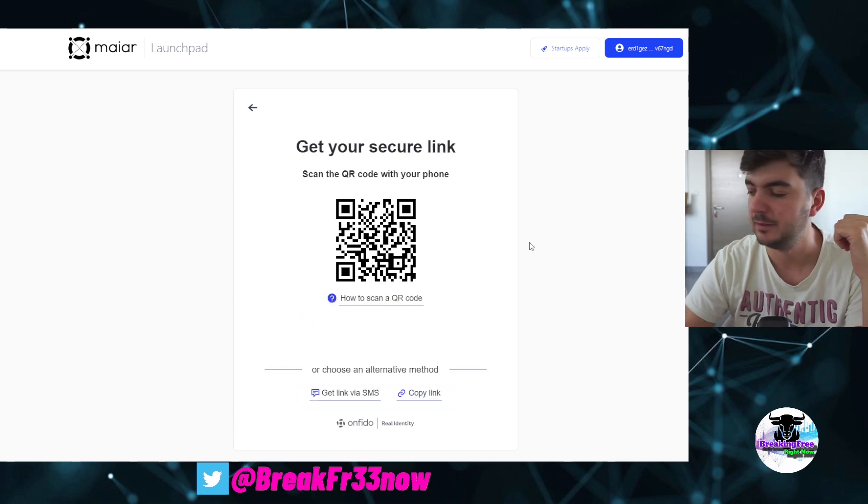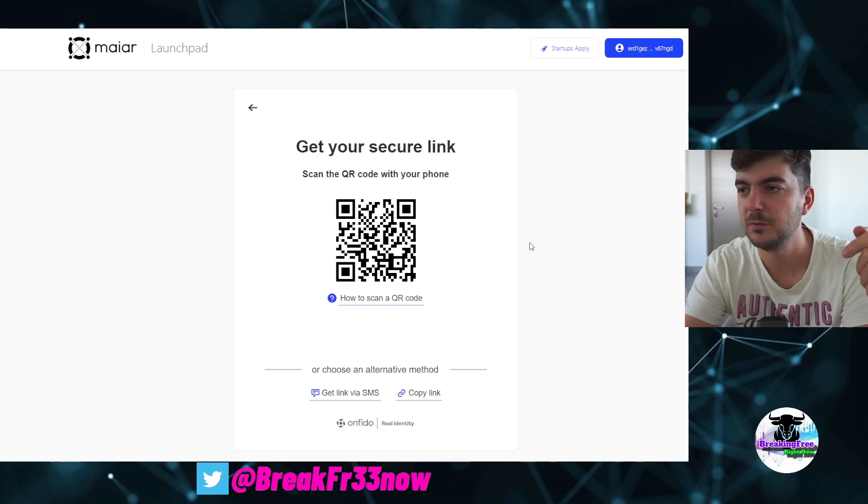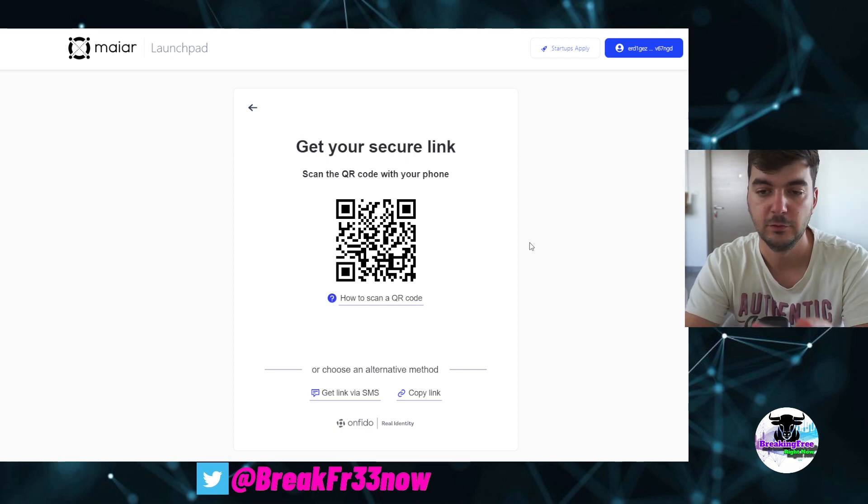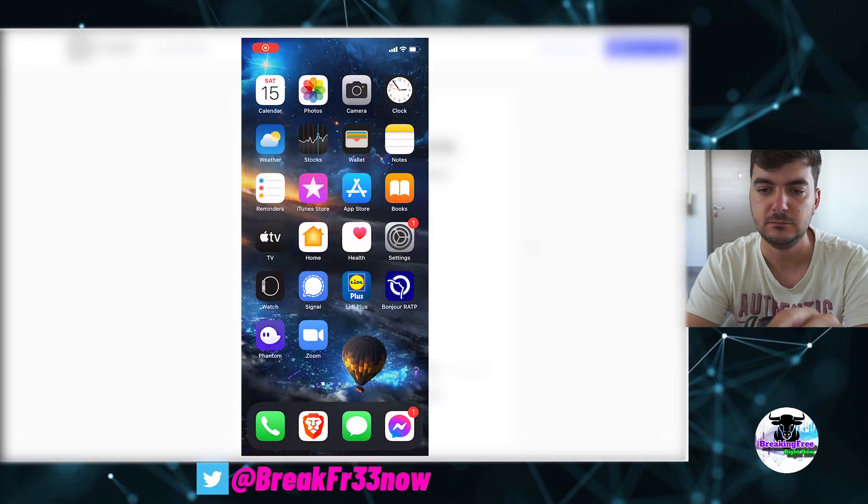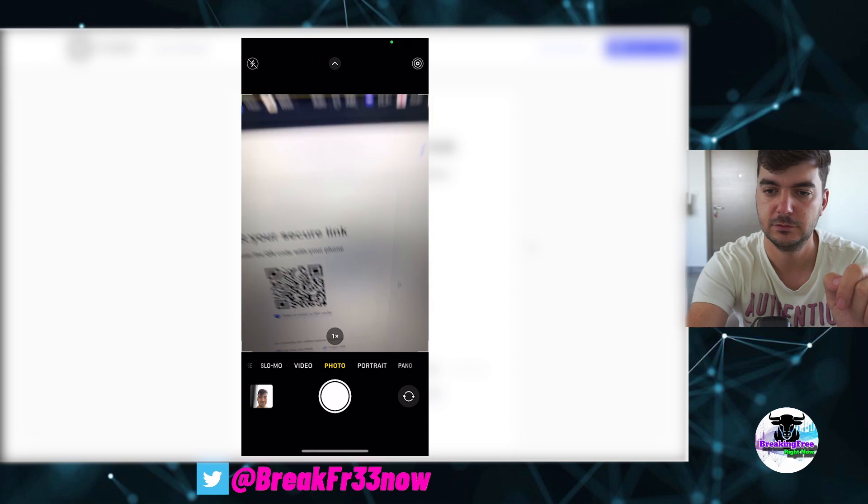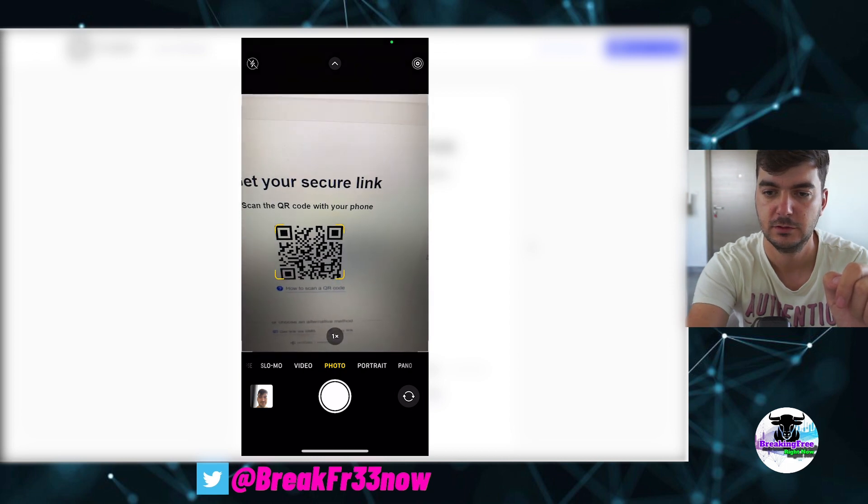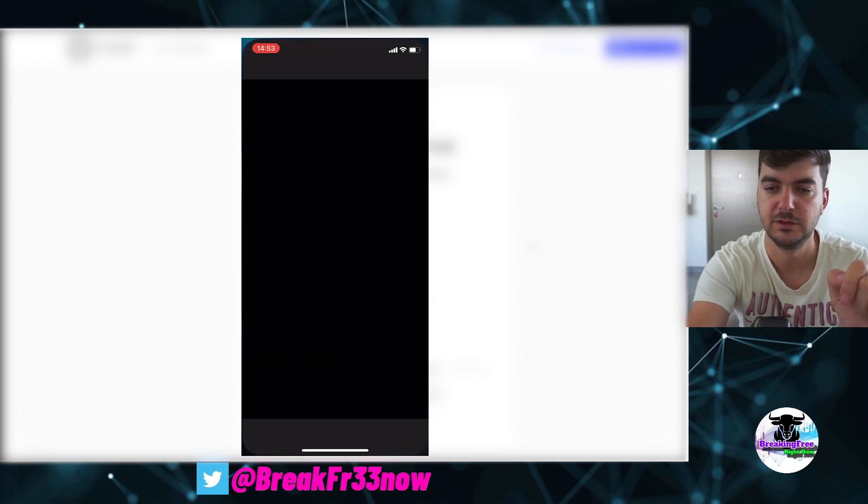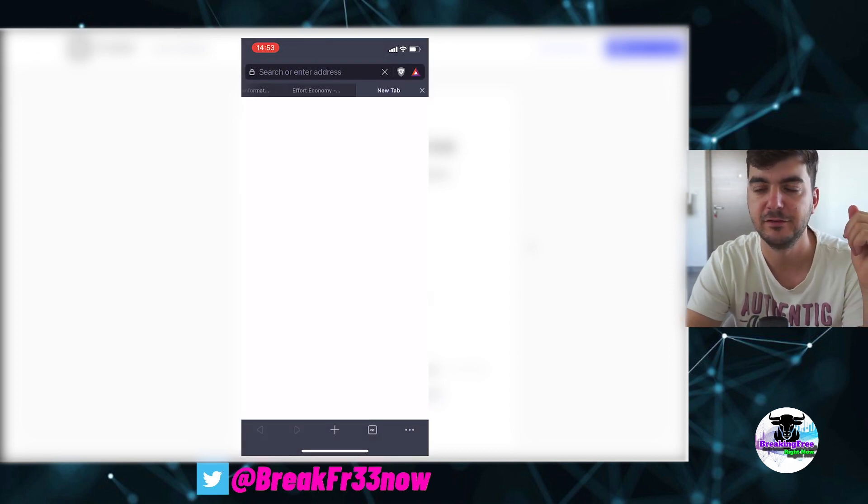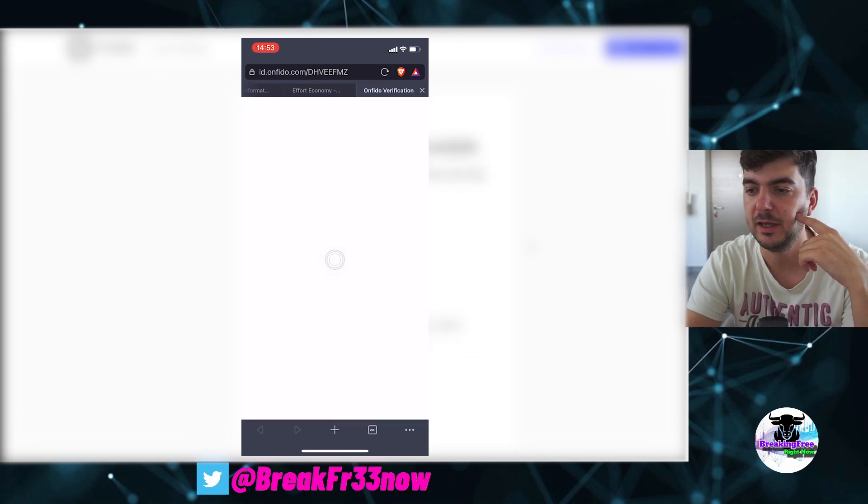So I'm just going to open my phone and I will also start recording on my phone so you can see it. I will go to photo, scan the address, open in Brave. As you can see, I have Brave even on my phone, and I am waiting.